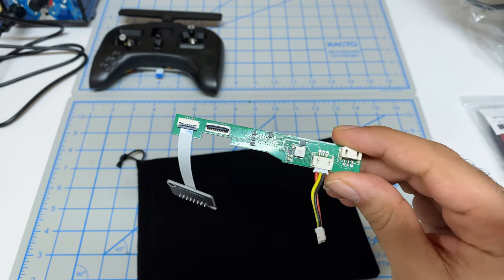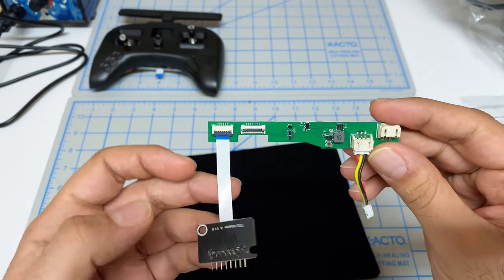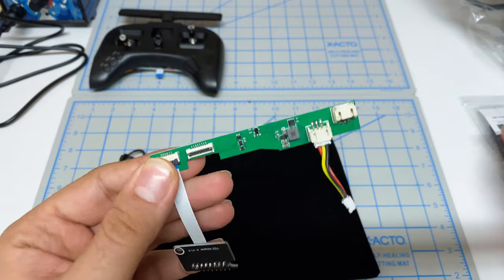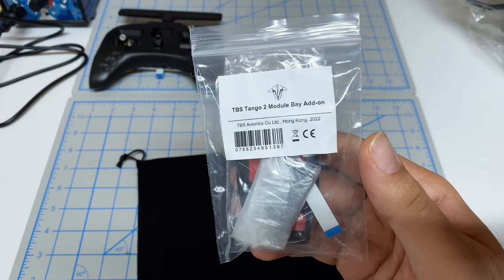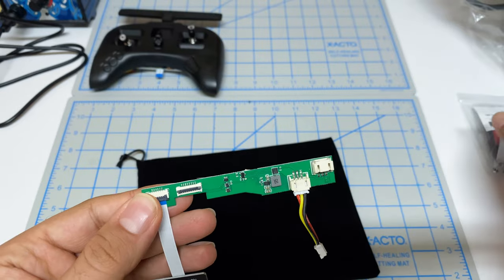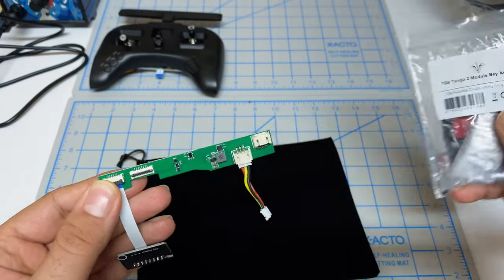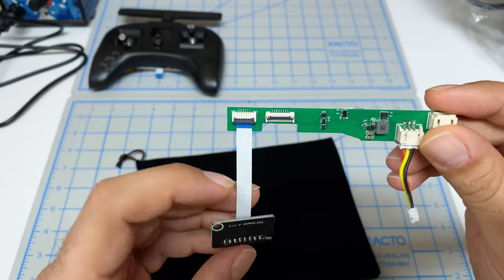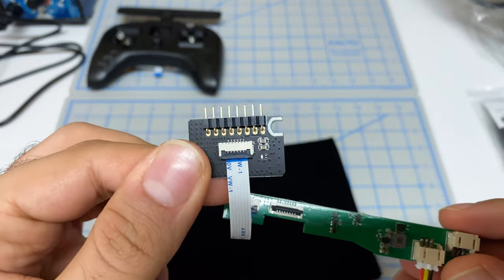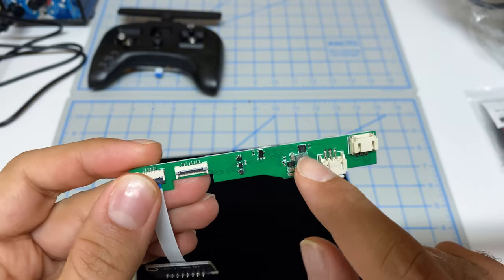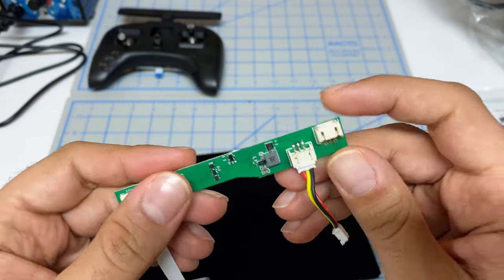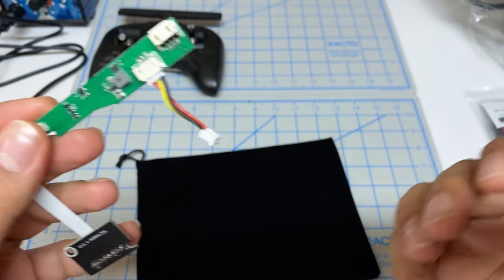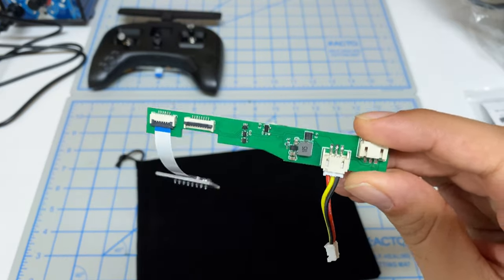The first piece you're going to need is this Happy Model module bay attachment. There are two versions: one designed for lower power modules, and this guy which connects into the battery. Based on my work with the multimeter, this one is going to be a better match. We can get this working without the other board, and we can put in a higher power module.